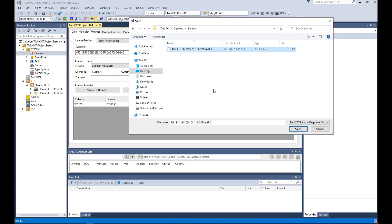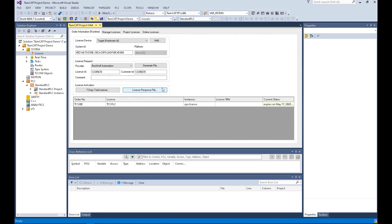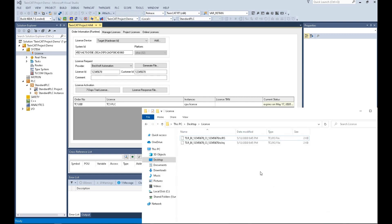Once you hit this file, hit open. At that moment, this file will be loaded and verified in the TwinCAT 3 software. Once you got the licensing successfully, this area, the current status will show valid. Keep in mind, make sure the request file and the response file, you better backup these two files in your server or somewhere.